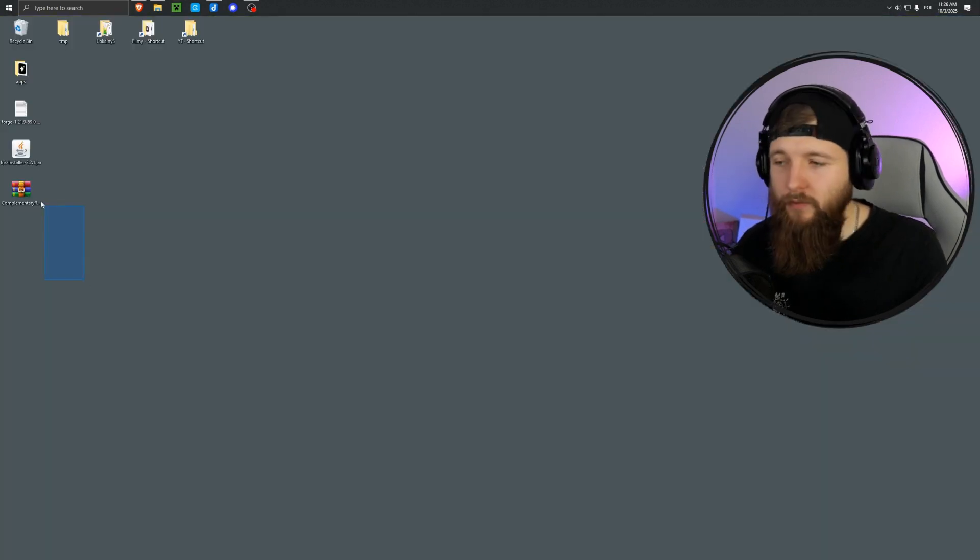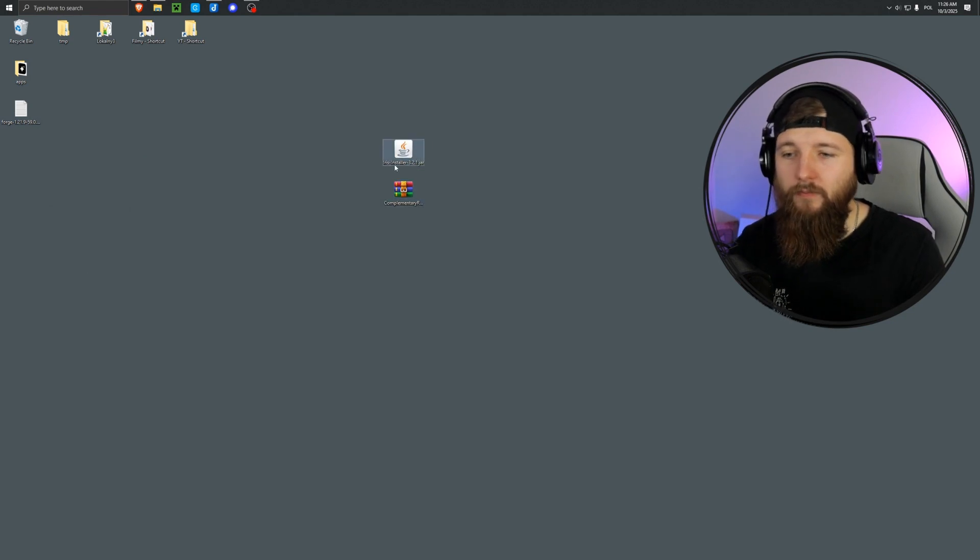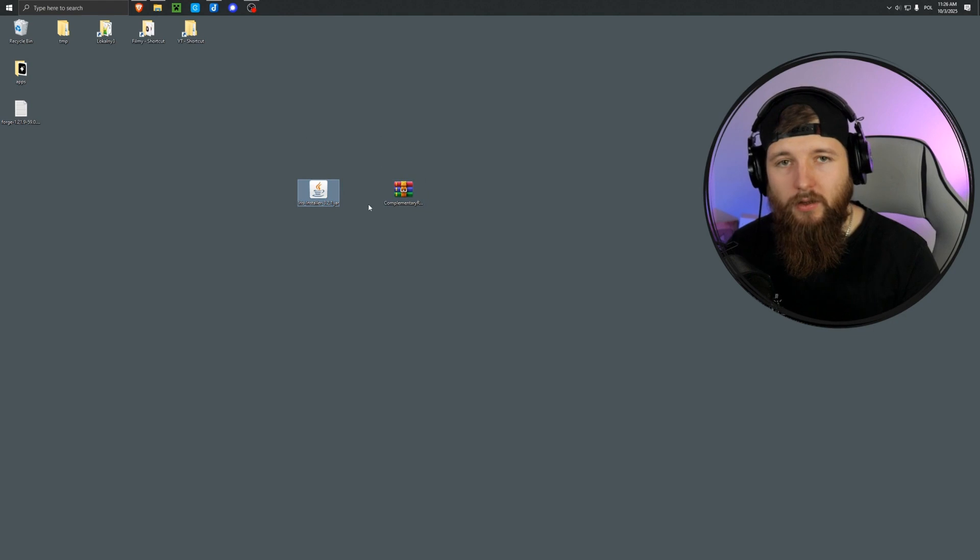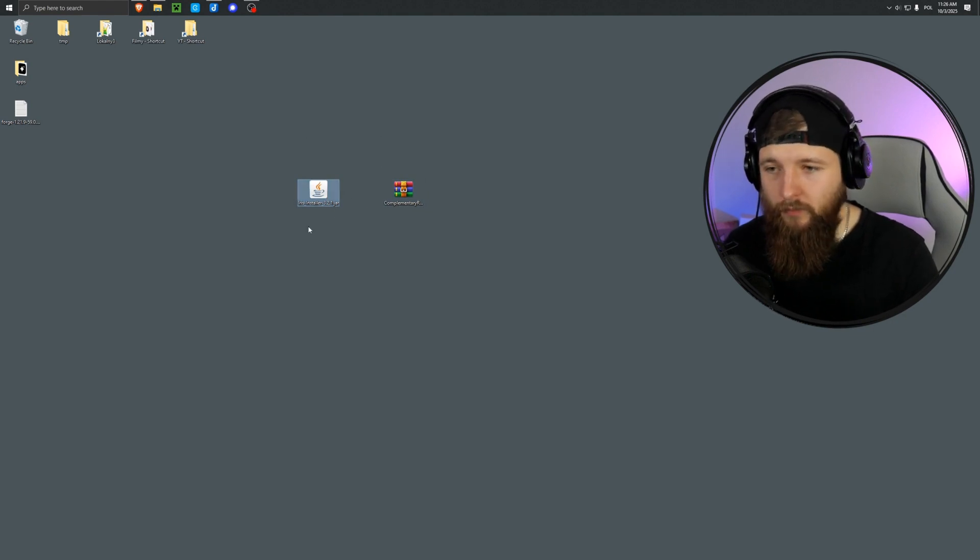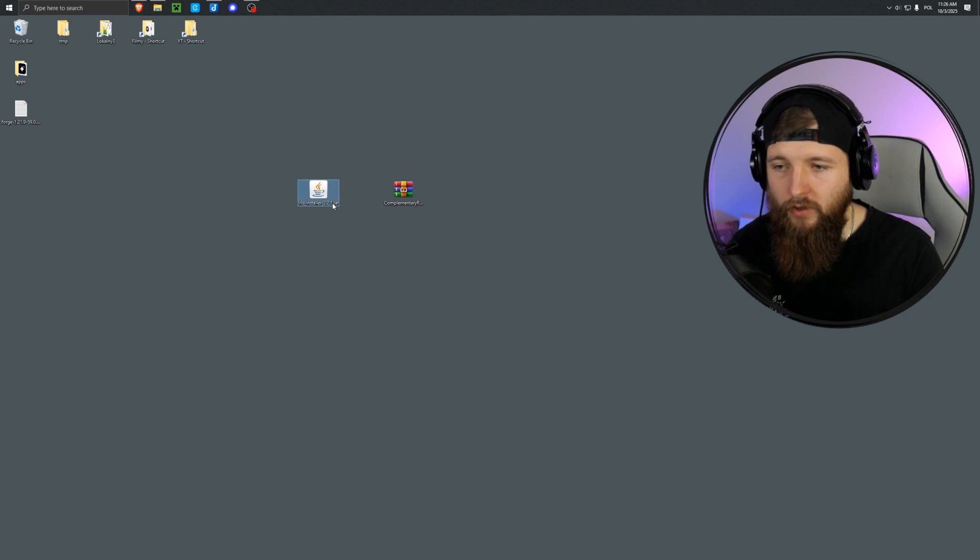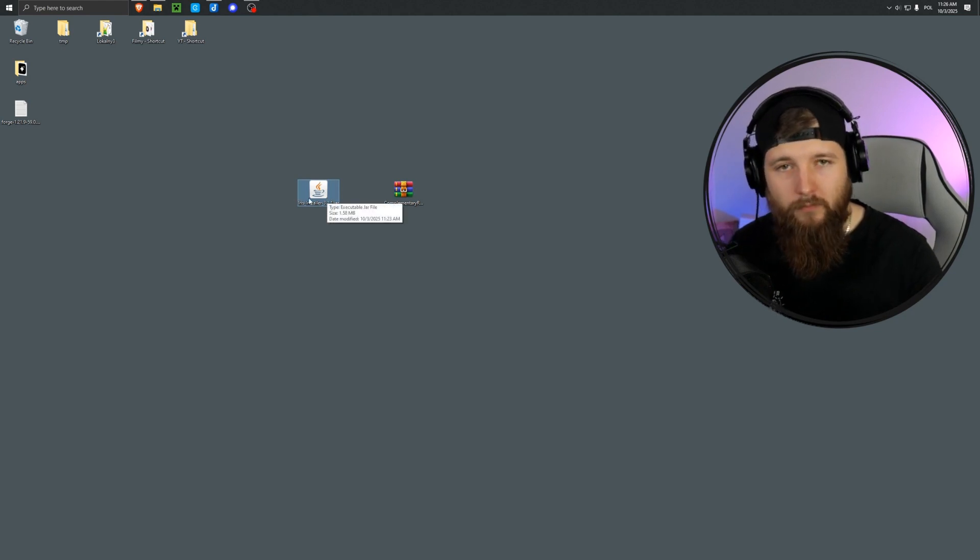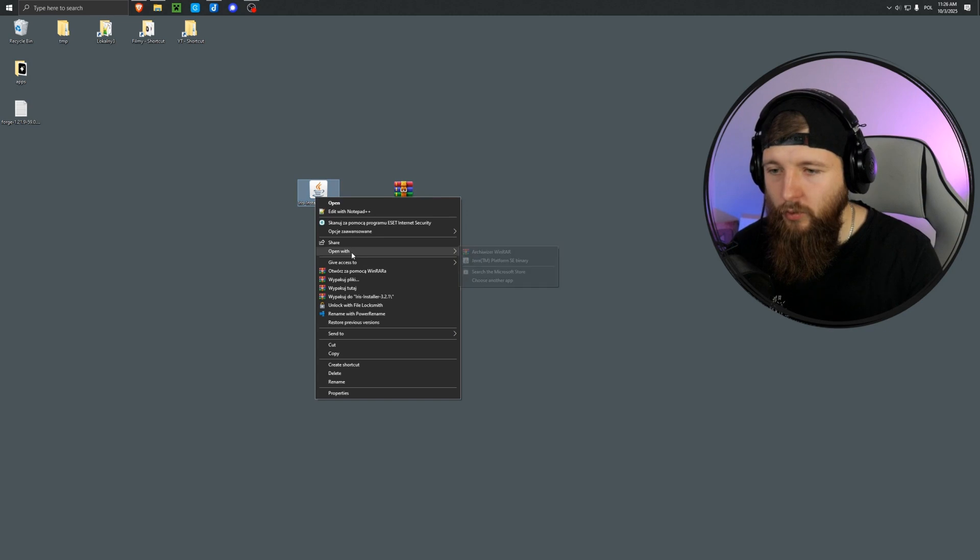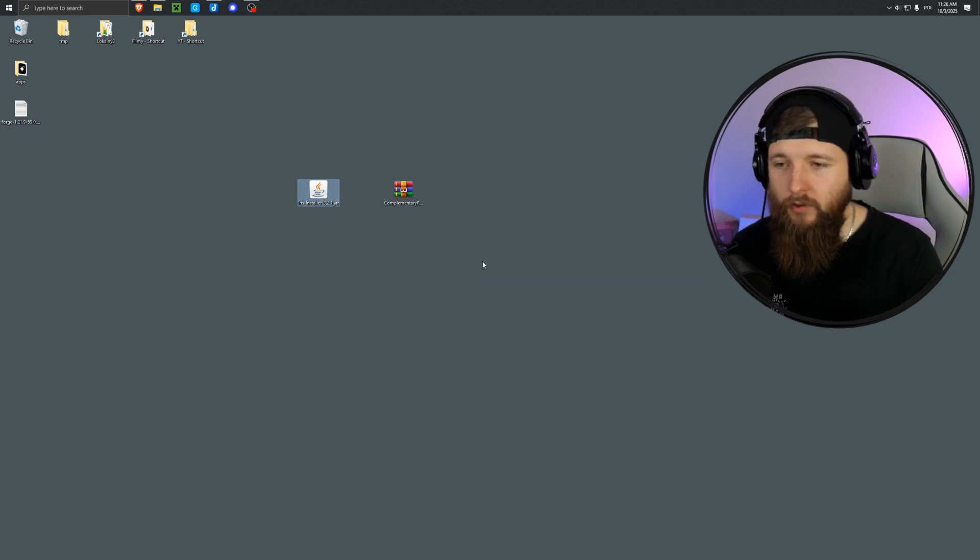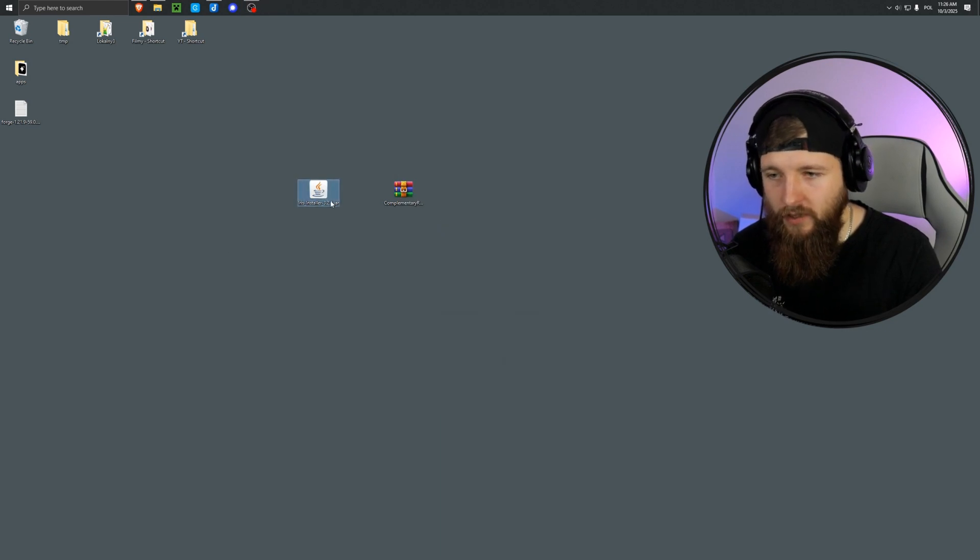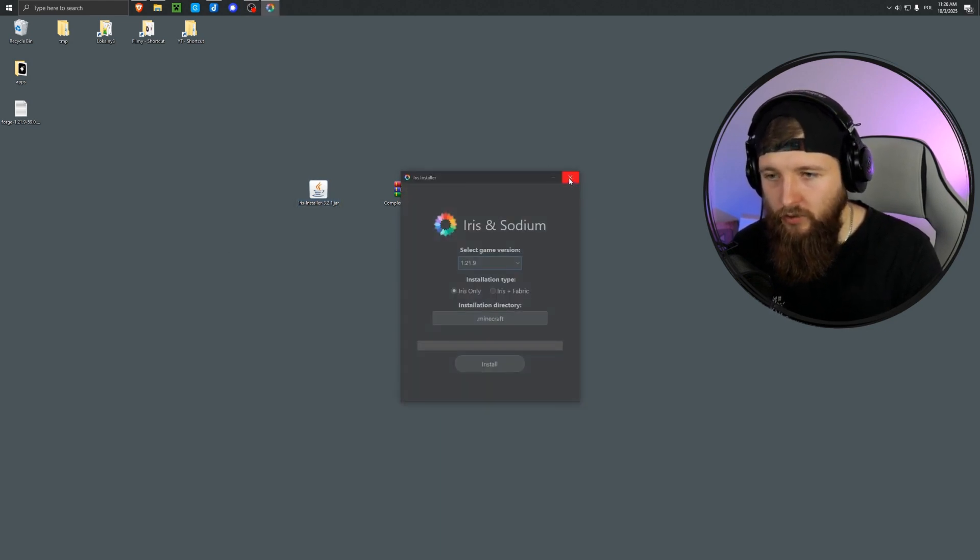Now I'm on the desktop. Here we have the two files we downloaded. The first one is the Iris installer. Now you should see a little coffee cup icon here. That's Java. Minecraft runs on Java, so you need it to launch and install everything. If you don't see that icon, right-click and choose Open with Java TM, and everything should be fine. So that's how you can open the installer.